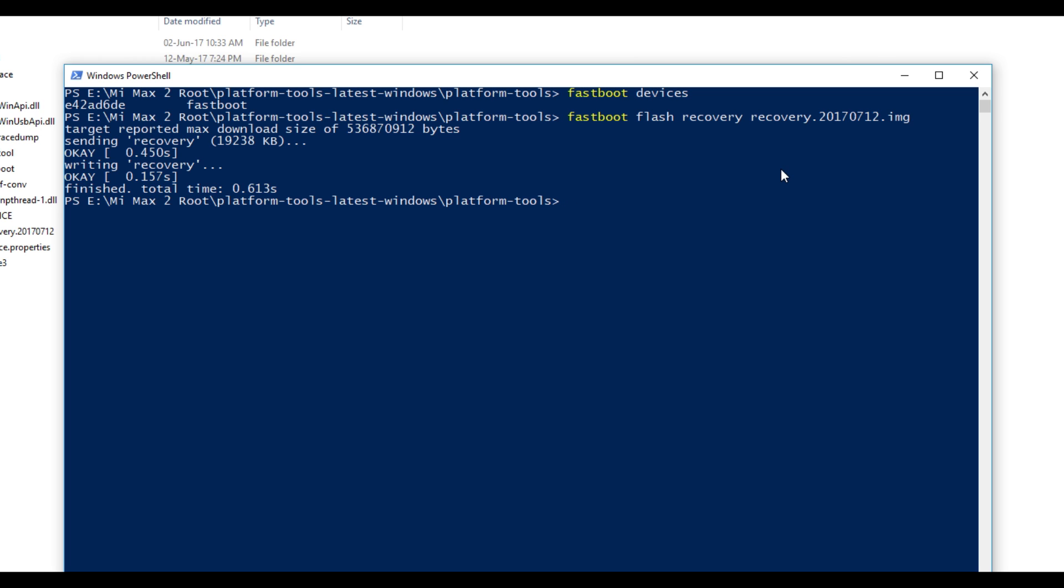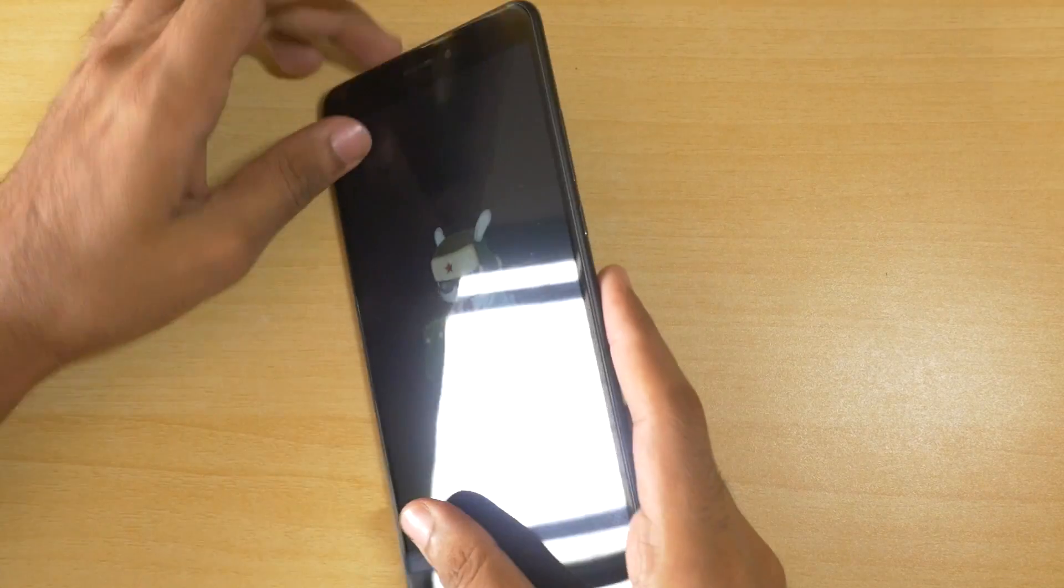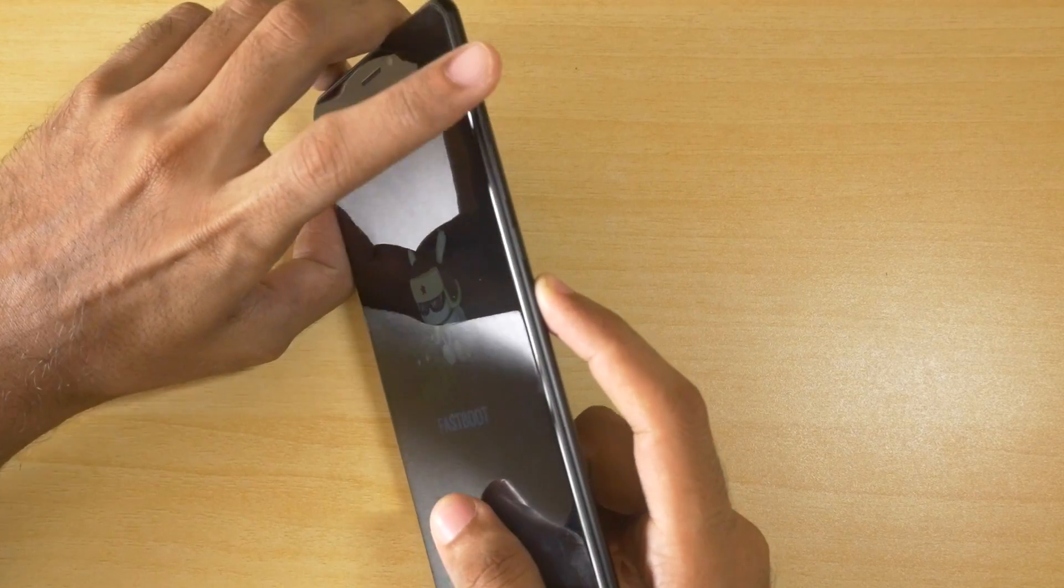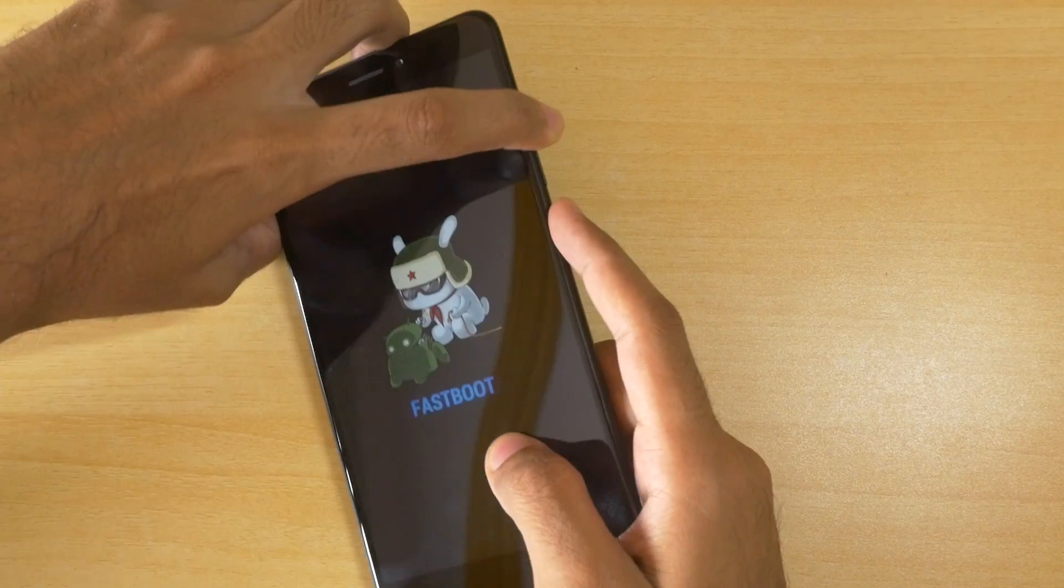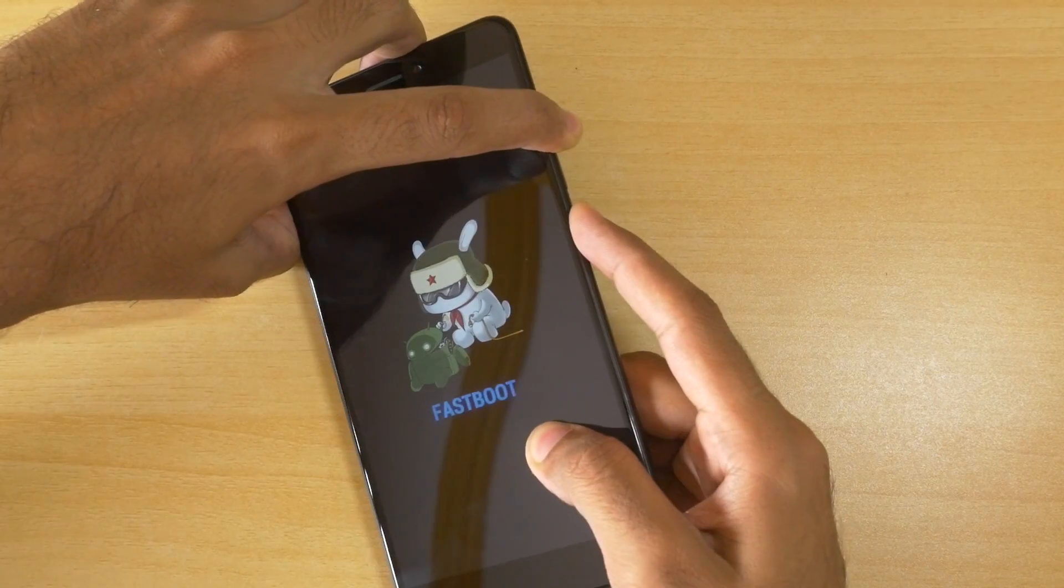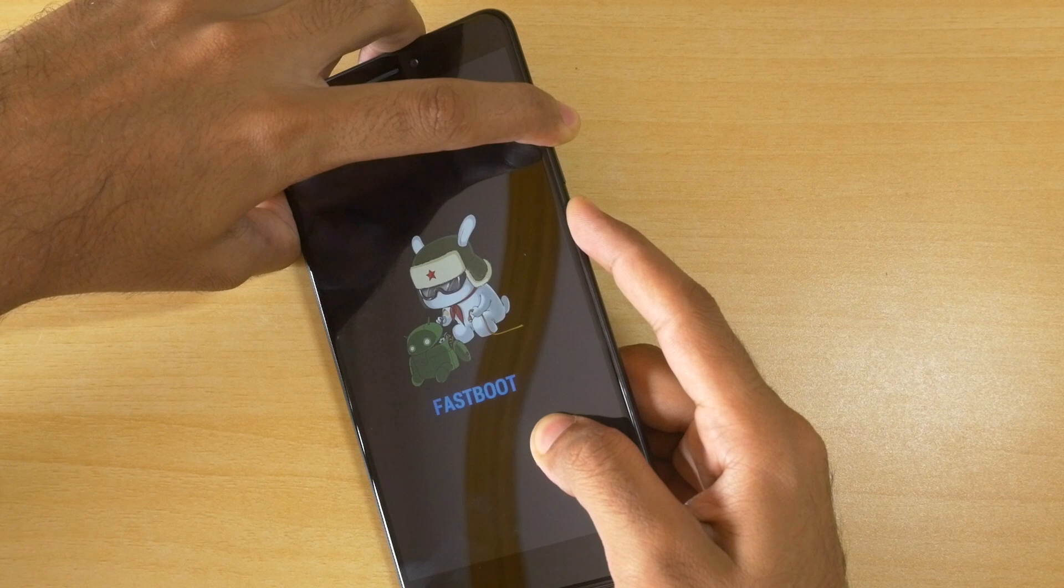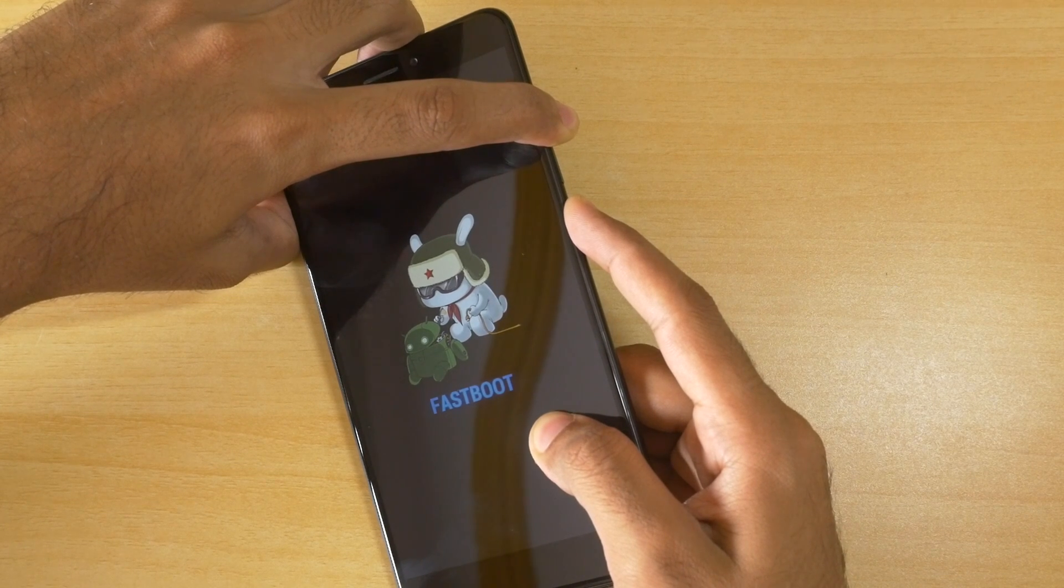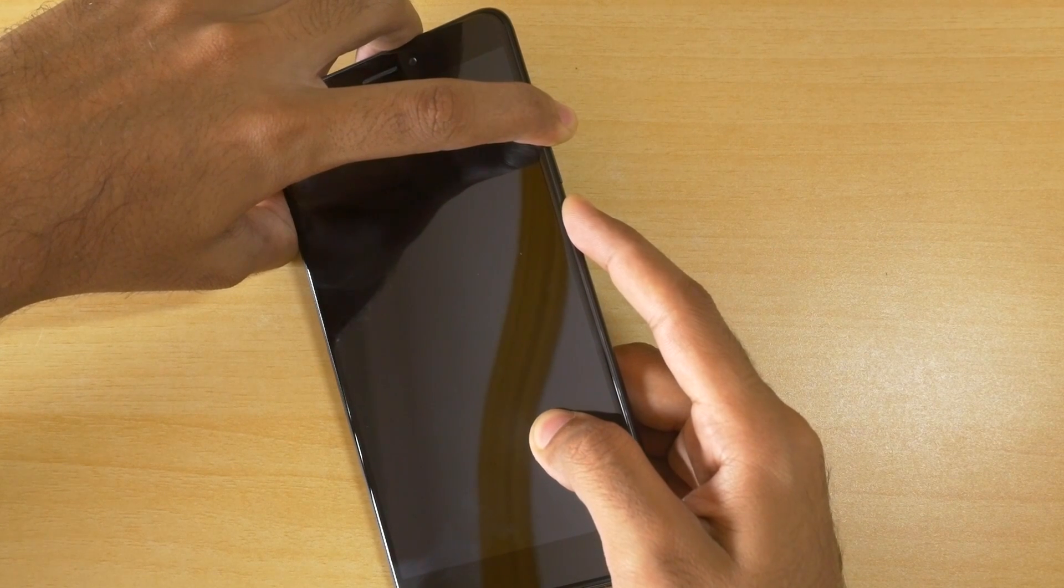The TWRP recovery is flashed now and we need to boot into that recovery. Now as our device is in fastboot mode, hold the volume up button and power button together for around 5 to 10 seconds. The device will boot into the TWRP recovery. Once you see the MI logo over here, leave the buttons.